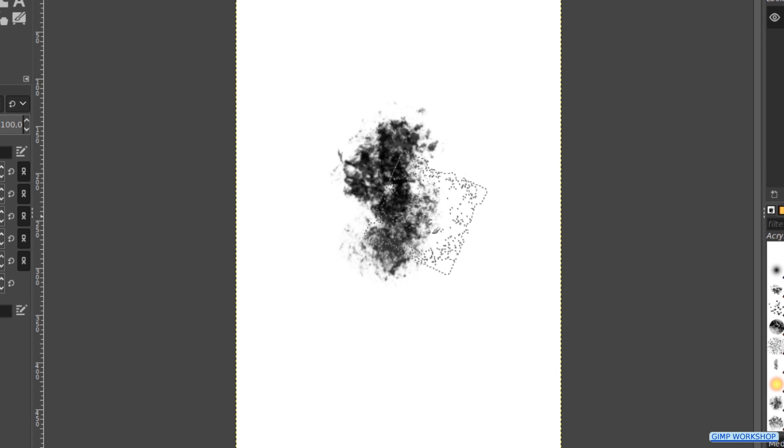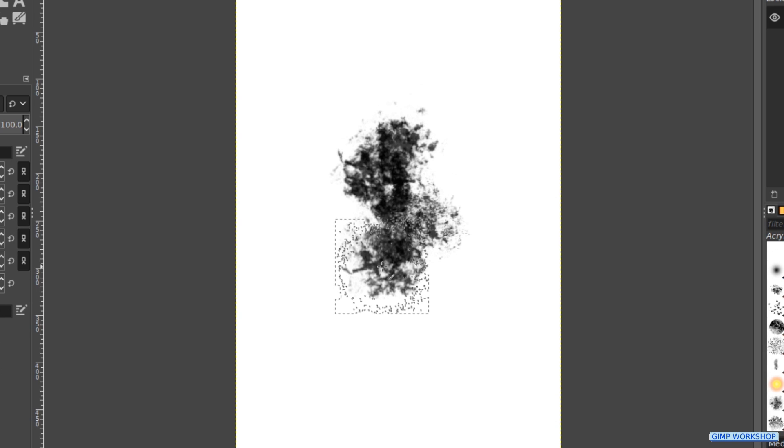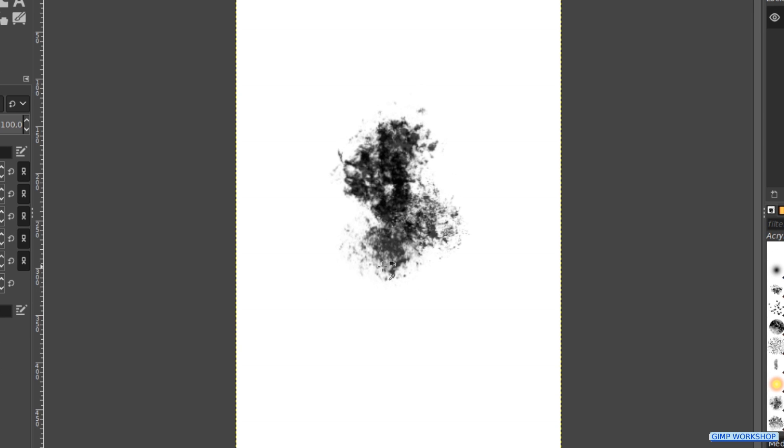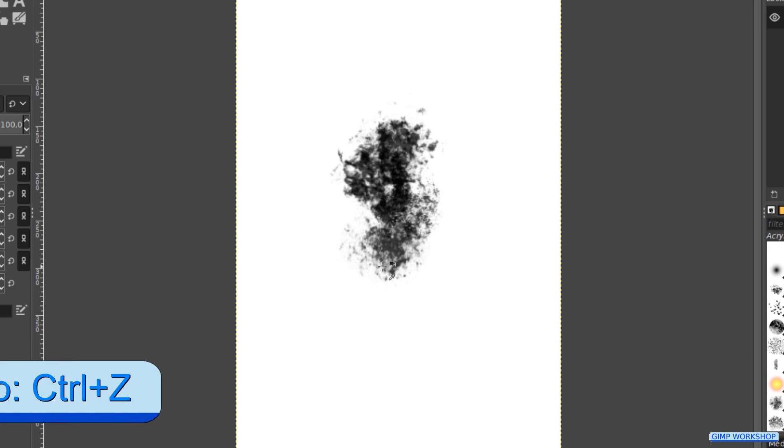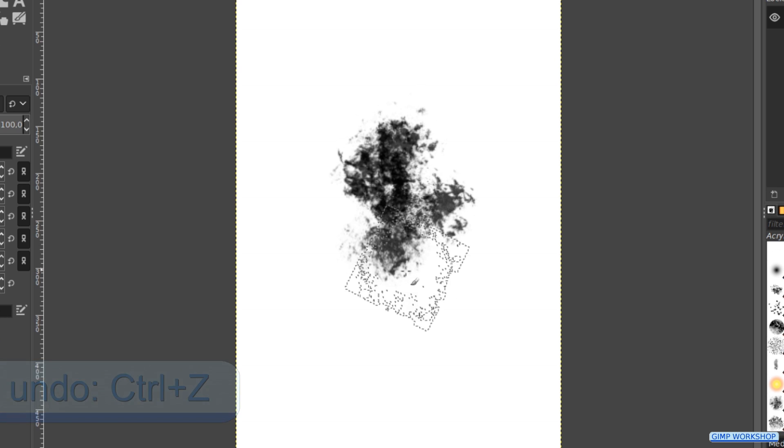It is important not to make our brush too massive, but fairly irregular. If you do not like what we see, we can always use control z to undo one or more previous steps and try again.